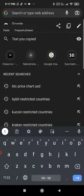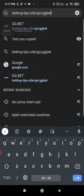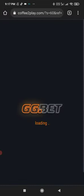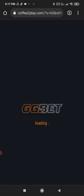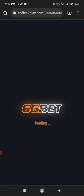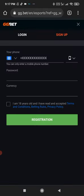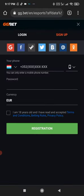First of all, you need to open the GGBET website. The link I will leave in the video description. If you don't have an account, create it. I recommend to sign up by mobile phone number.